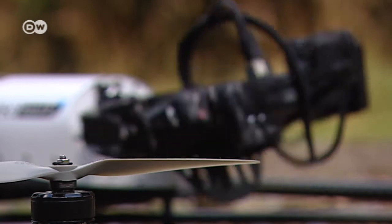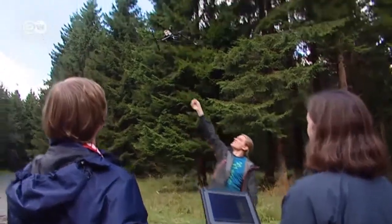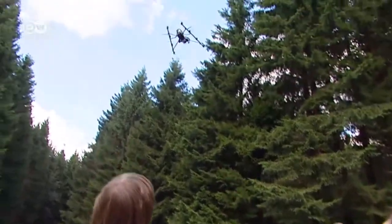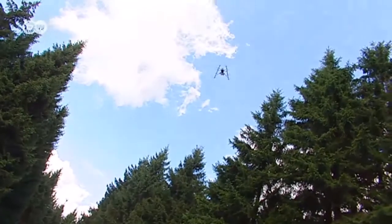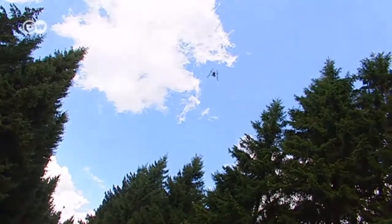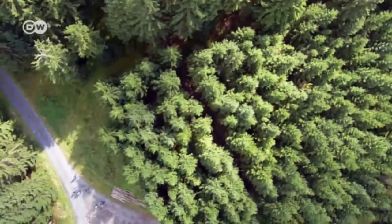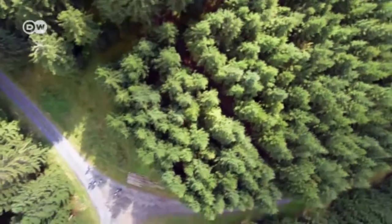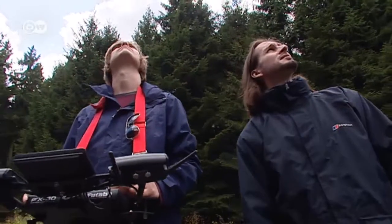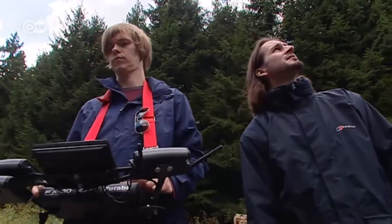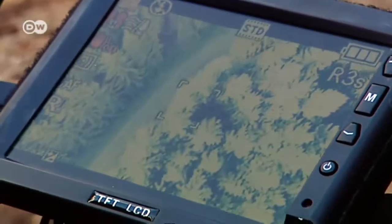The forest is also analyzed from the sky. Using the octocopter, the scientists record the position and height of the trees. It also makes it easier for them to see any changes as a result of pests or storms.